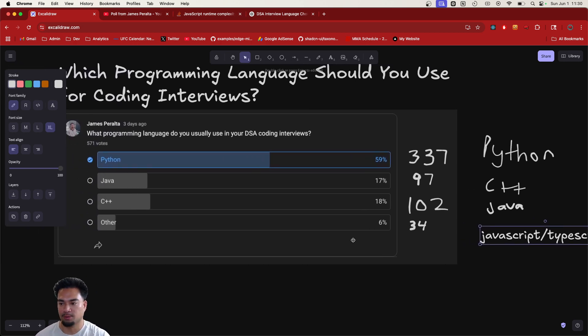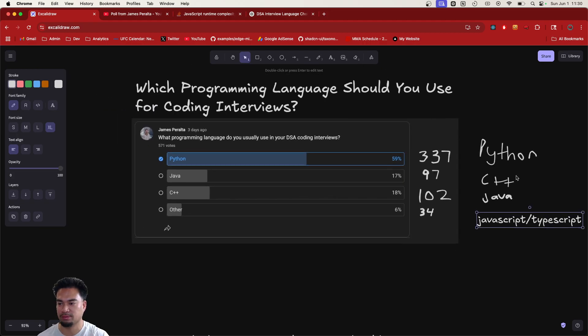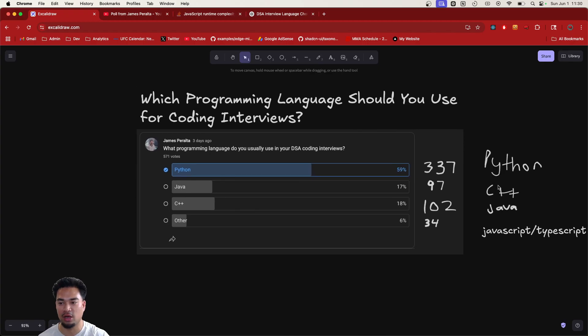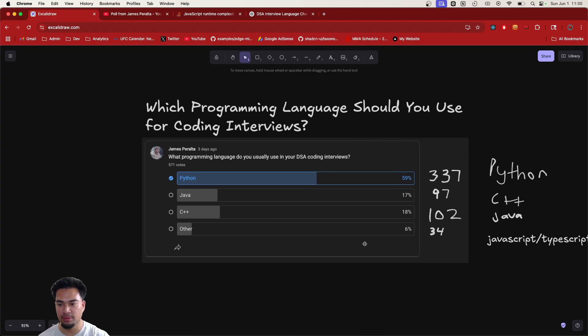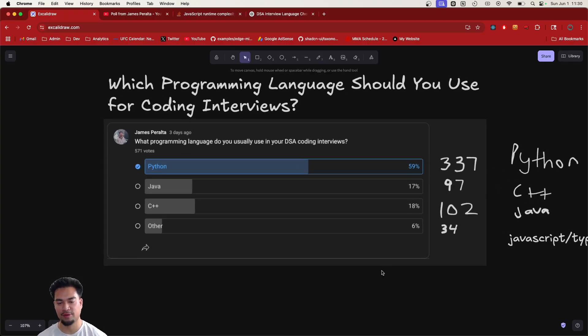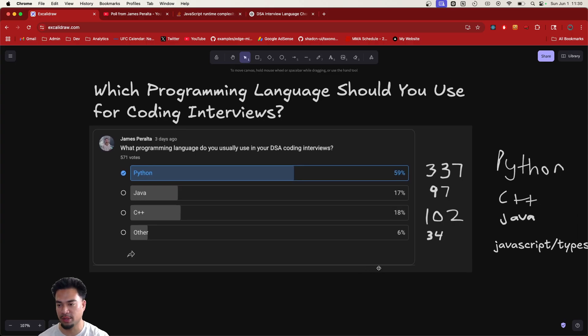So yeah, pretty much Python, C++, Java with like the gap between Python and the other languages is a lot. This is very much what I see in my interviews. Python is the most common. I wasn't surprised by this.